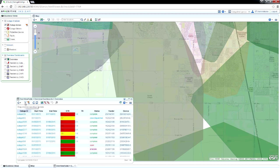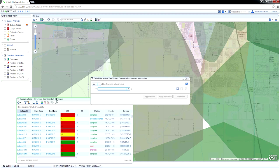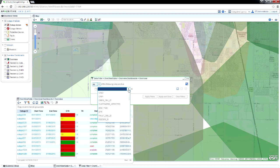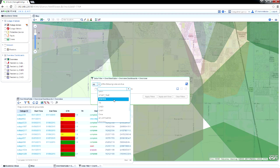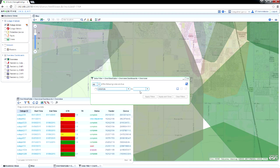Outage Intelligence tracks each outage through six stages, from detection to closure. To find just your open outages, filter the table using the status column.